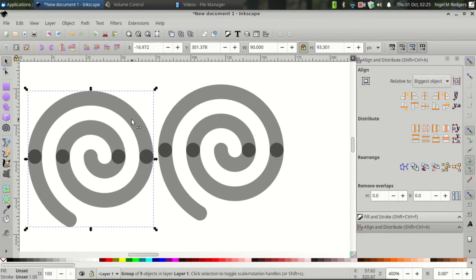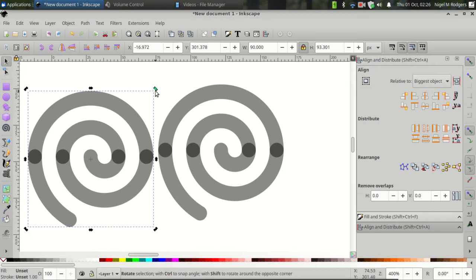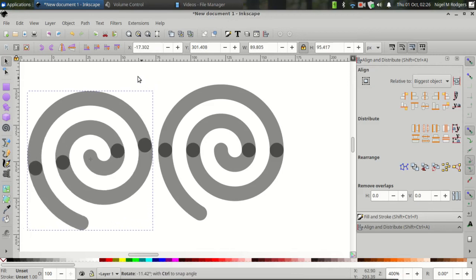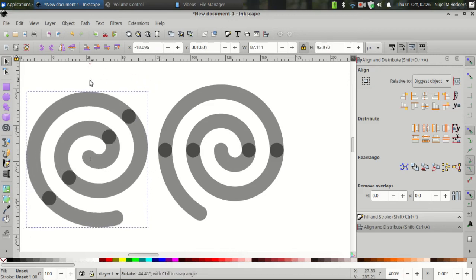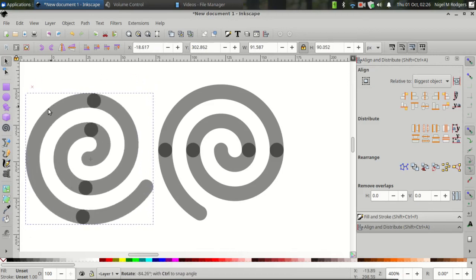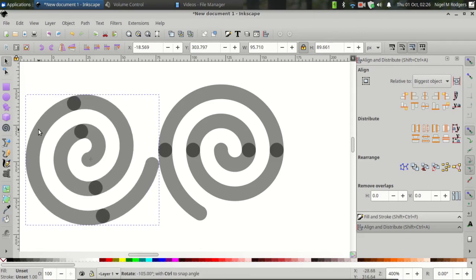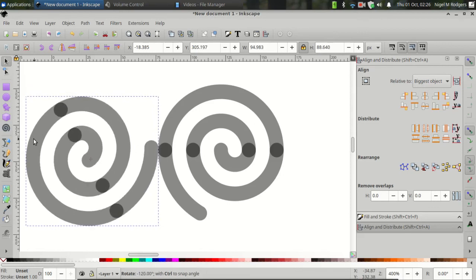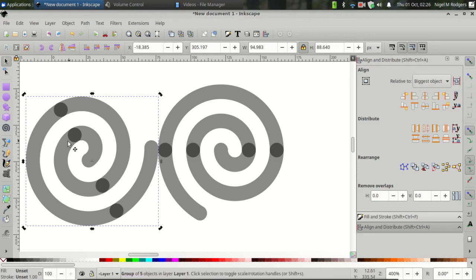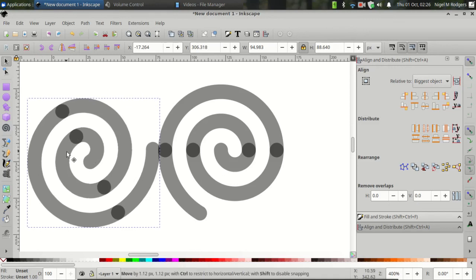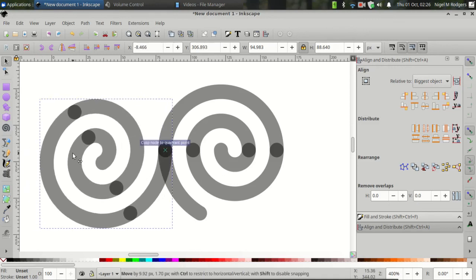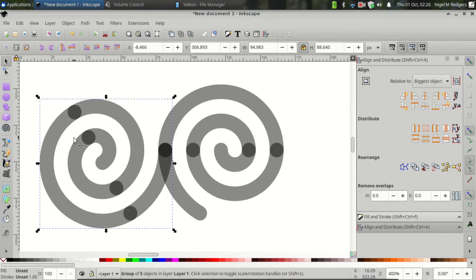Click and drag the duplicate to the side. Then click the duplicate again to reveal the rotation handles. And click and drag the rotation handle and press Ctrl to snap it at 120 degrees. The angle will show at the bottom of your screen. Once it's snapped at 120 degrees, click and drag it to snap it onto the other spiral.